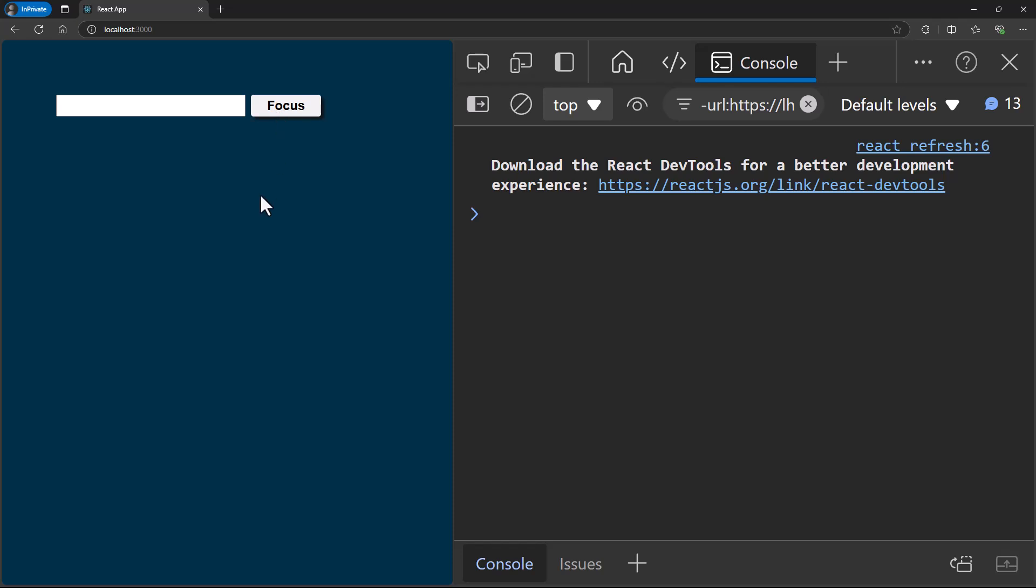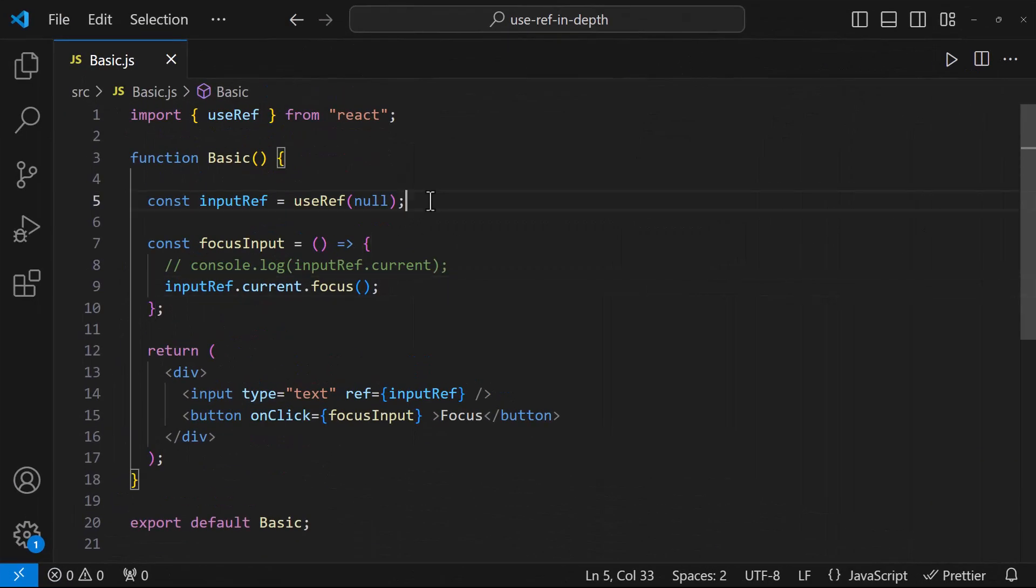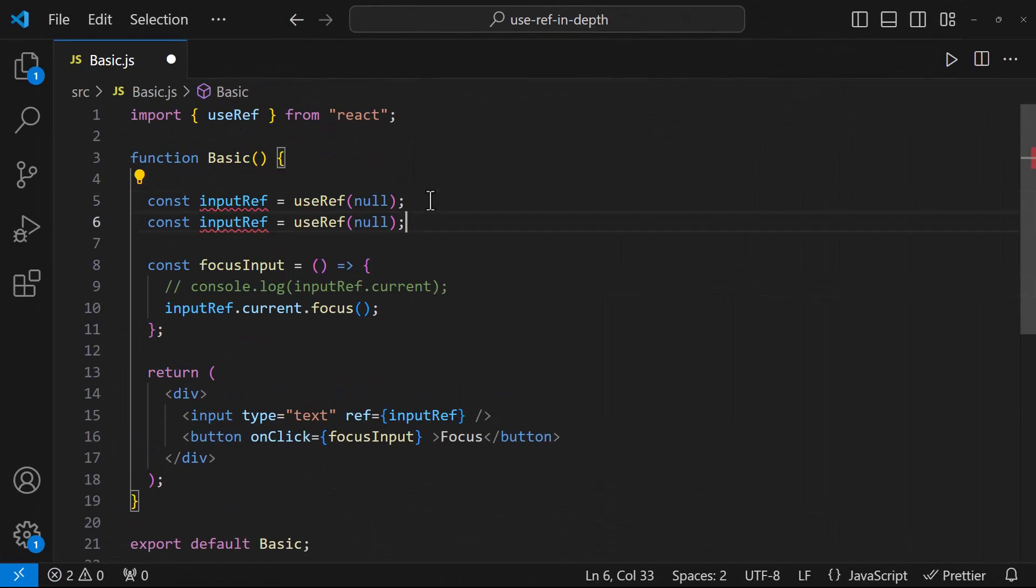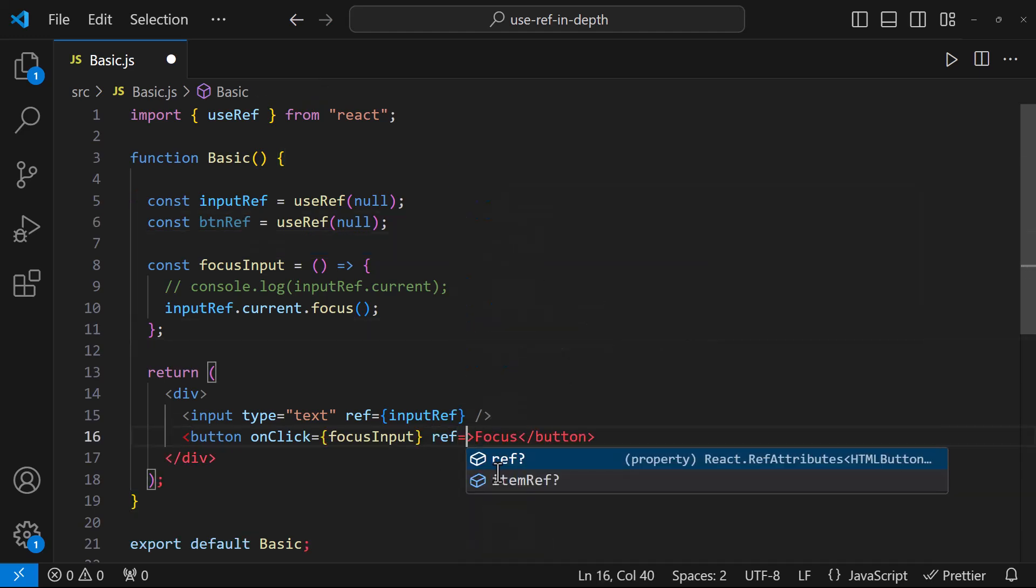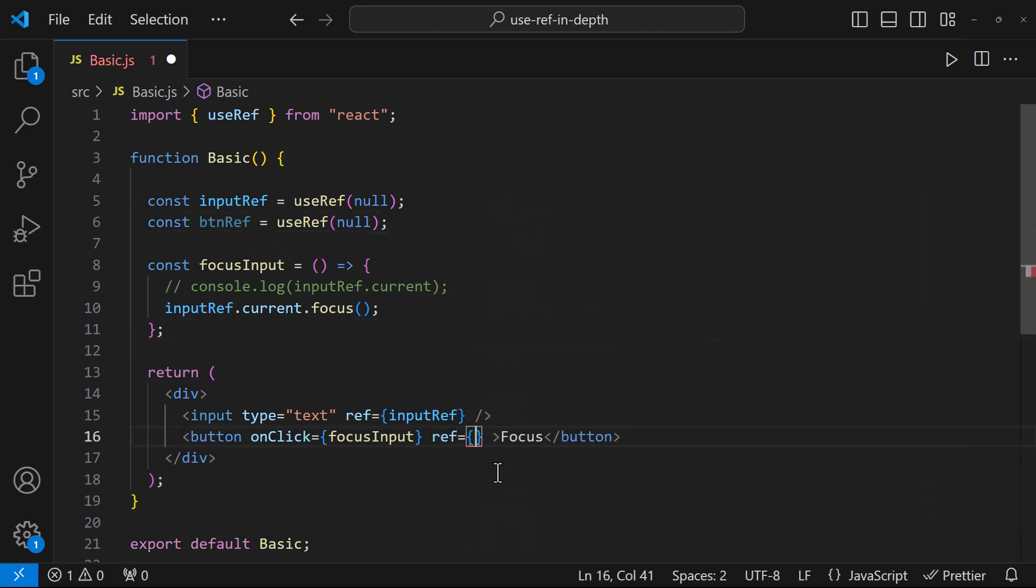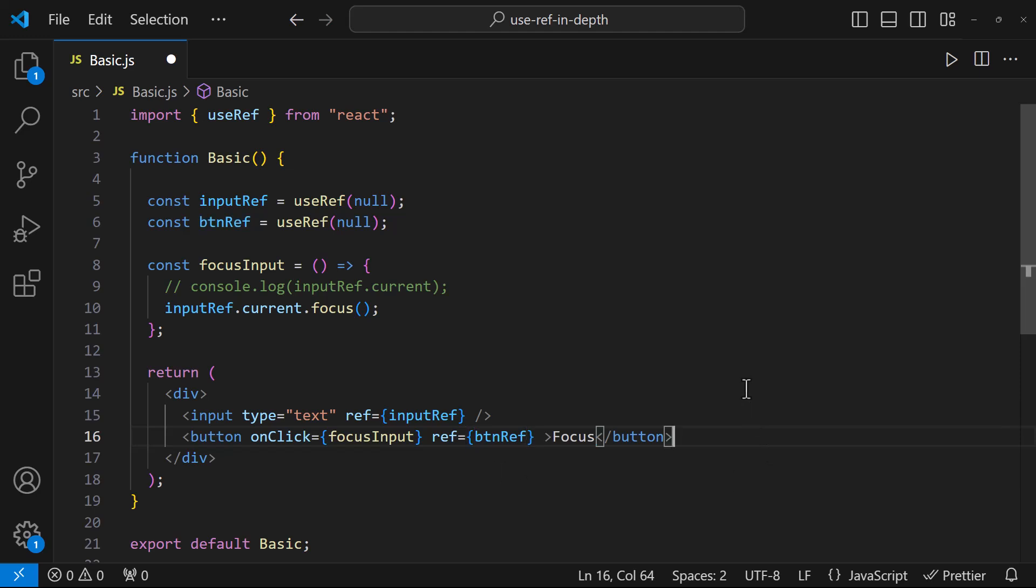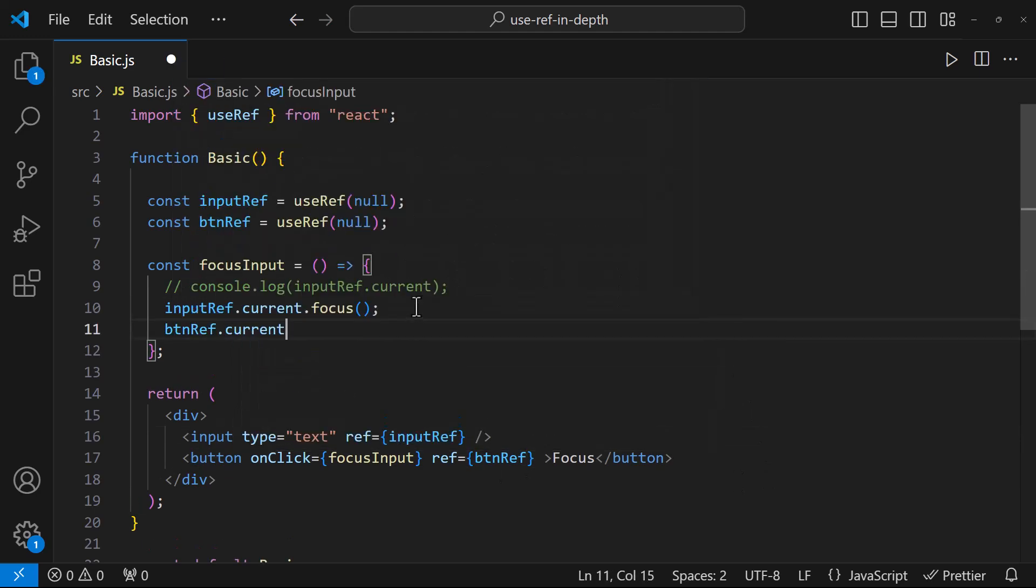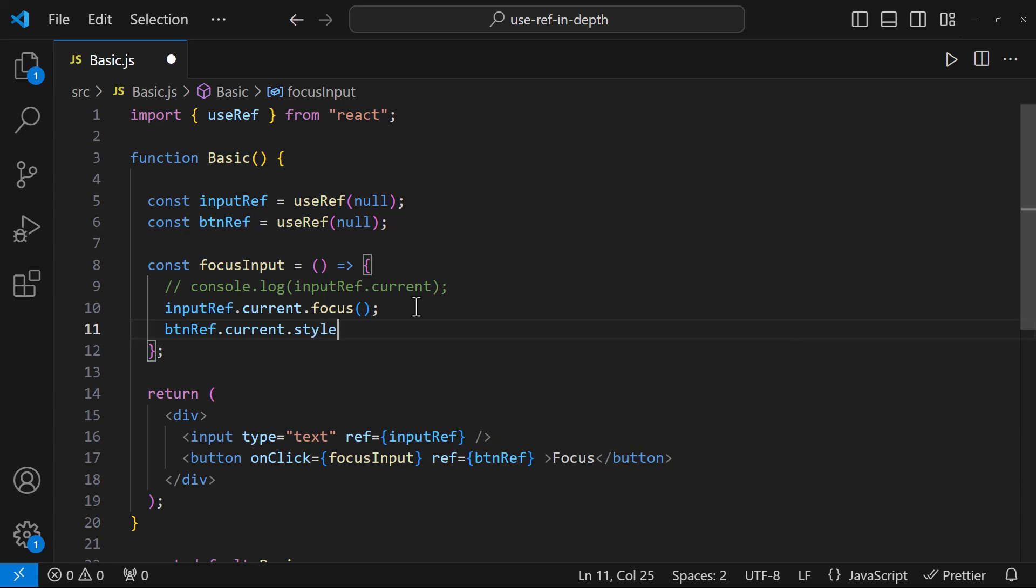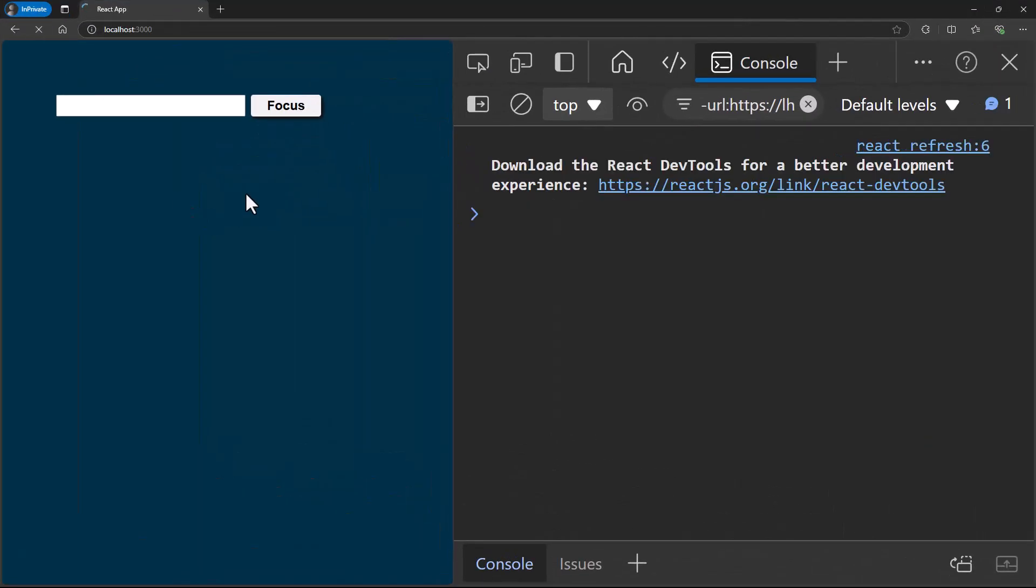Let me show you one more example. On clicking this button, let me also change this button font color. For that, let me create a new ref and connect that with the button. Now inside this function, I can access the button element and change the color using the style property like this. Let me test this.